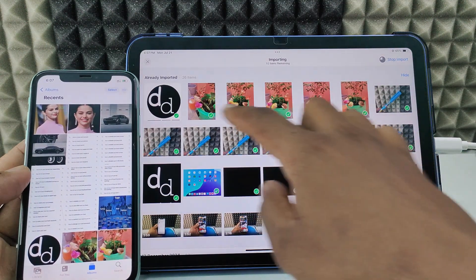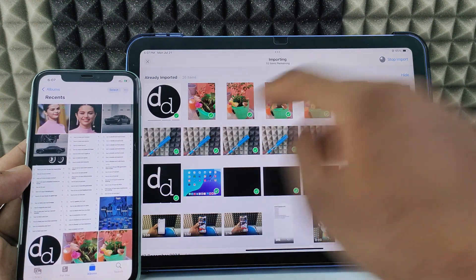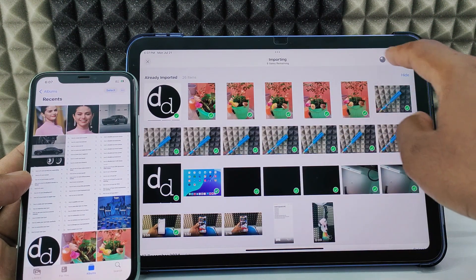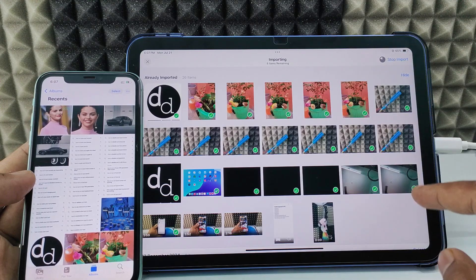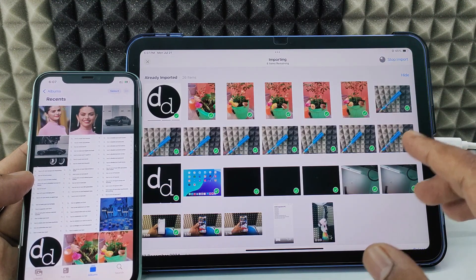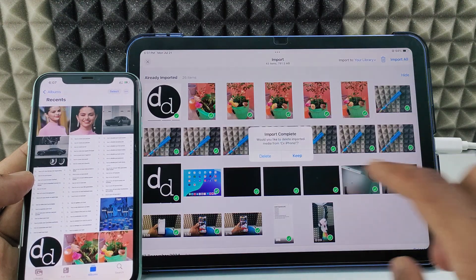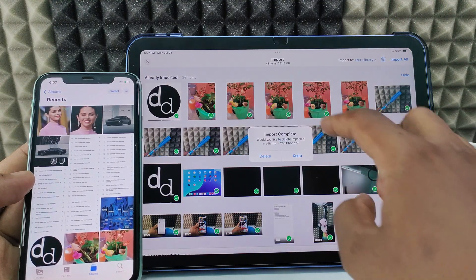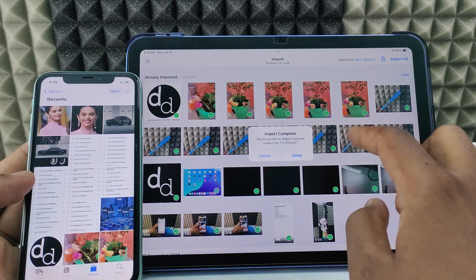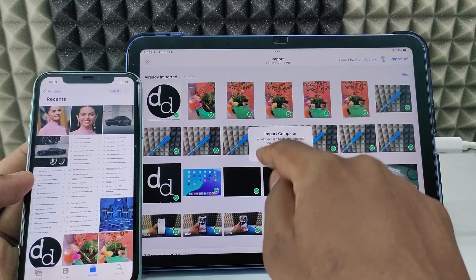Here you can see all the photos and videos transferring from iPhone to iPad. You can see the rendering process. If you want to stop unexpectedly, you can use that option. Once done, if you want to delete the transferred photos and videos from your iPhone, you can choose Delete.